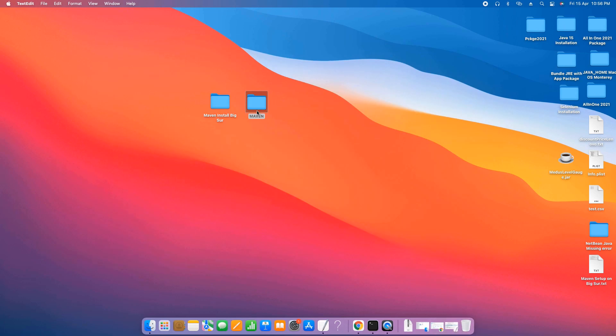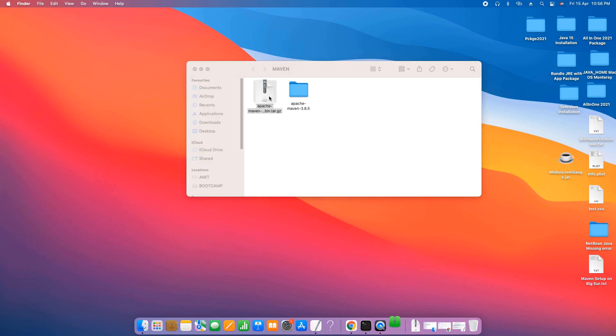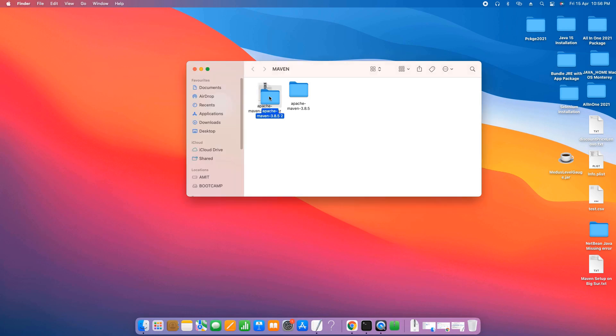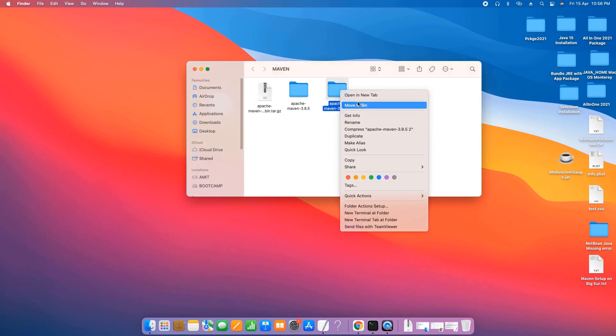For example, I have created a folder on the desktop and I have pasted that downloaded zip file here. To extract this, you simply need to double-click on this file and the file will be extracted and you will get this folder.